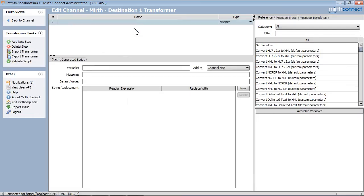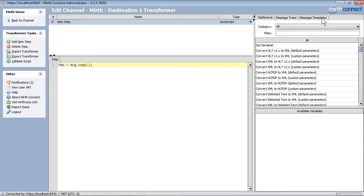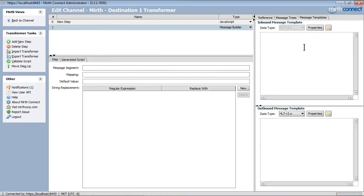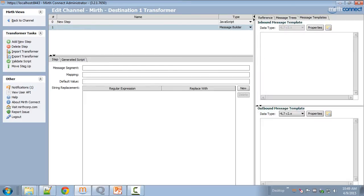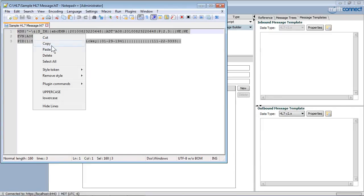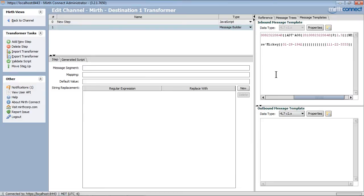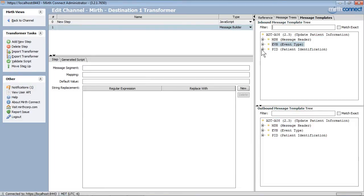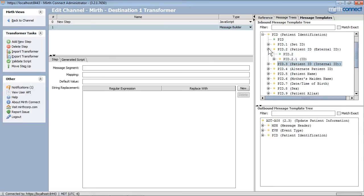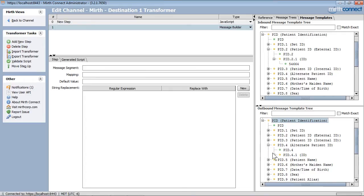The first transformation that we need to do is to copy the inbound message to the outbound variable. We will now add a new step to copy the patient's ID. I will need to get a sample message to perform this mapping.